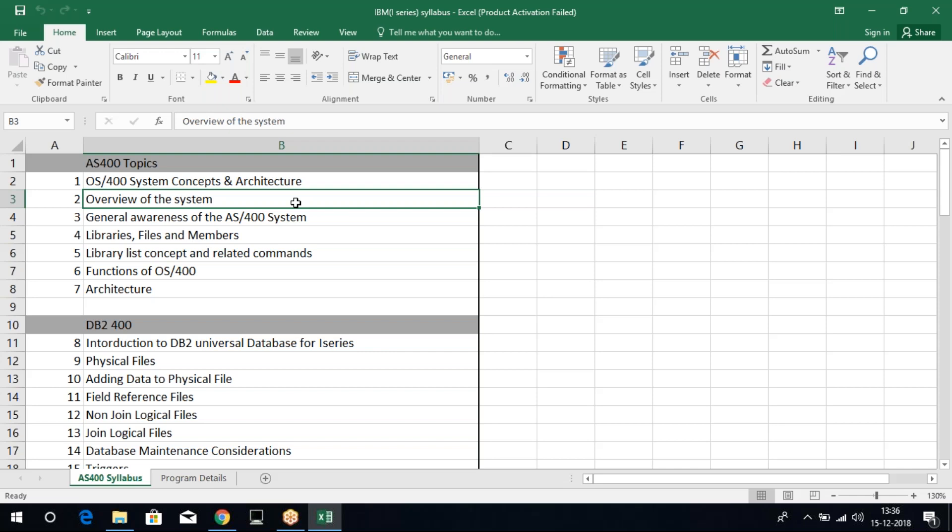Just to brief about myself, I have total industry experience for seven years in AS400 development. And today I'm going to brief you on what is this AS400 and the main topics which I would focus for the students to learn and for them to face different tasks in projects.